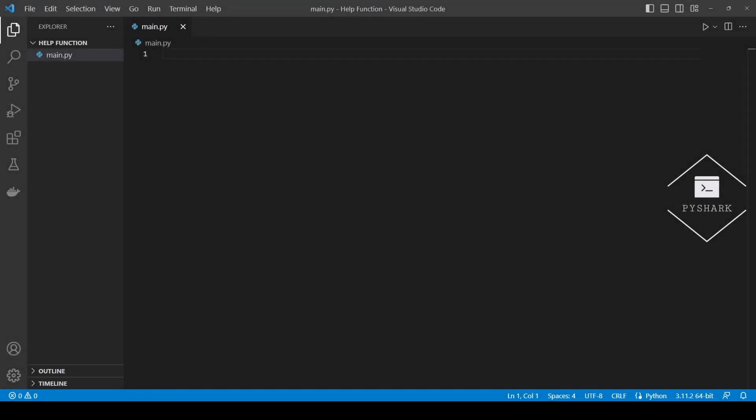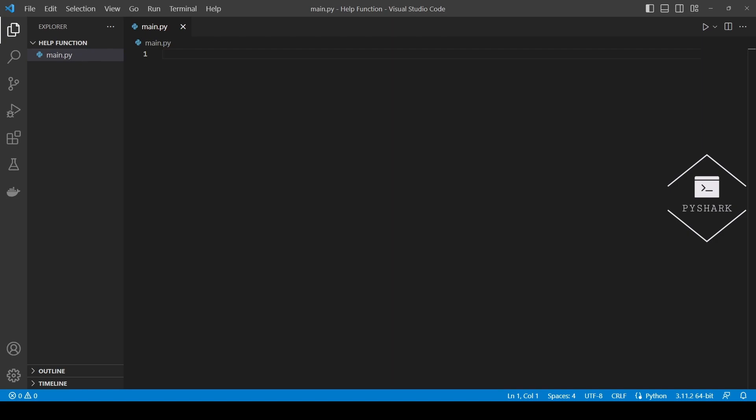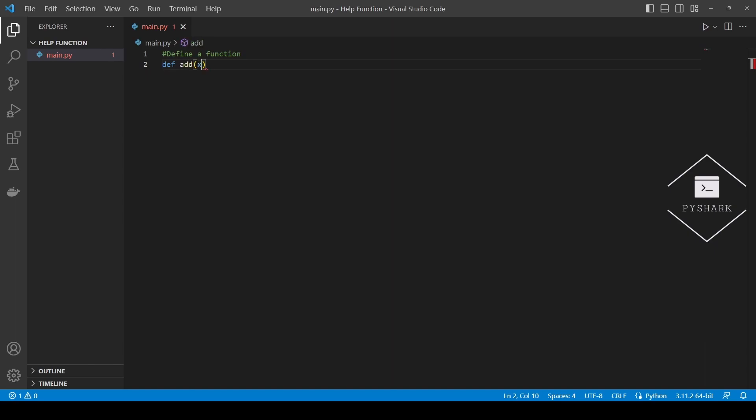Python help function can also display information of functions defined by the user. In the previous examples, we accessed documentation of Python built-in functions. So now let's create our own function with a short description and try to access its documentation. Let's create a simple function that adds two numbers and returns a sum. We will start by including a short function description.